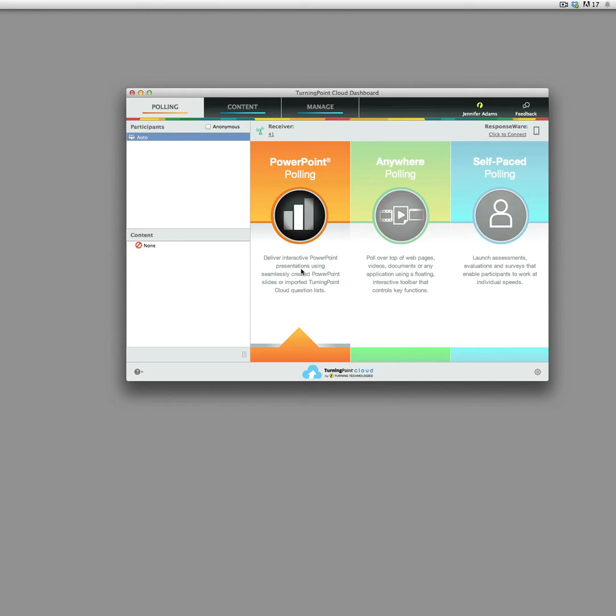The Responseware is being included with the purchase of new clickers and also people who had previously registered clickers on campus are going to be getting a free online account and access to Responseware.